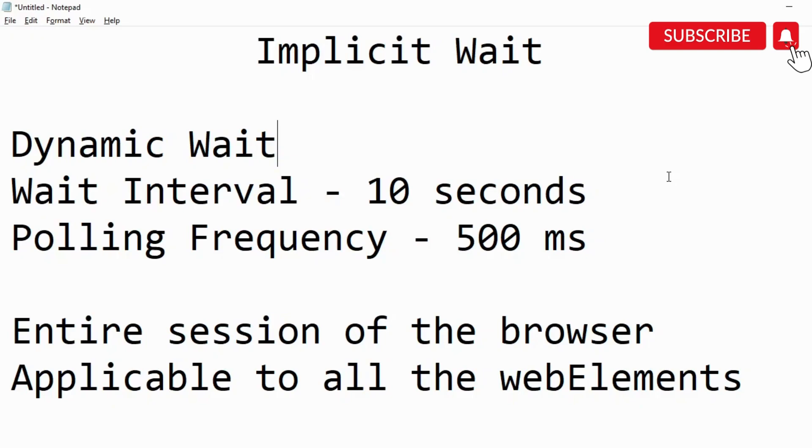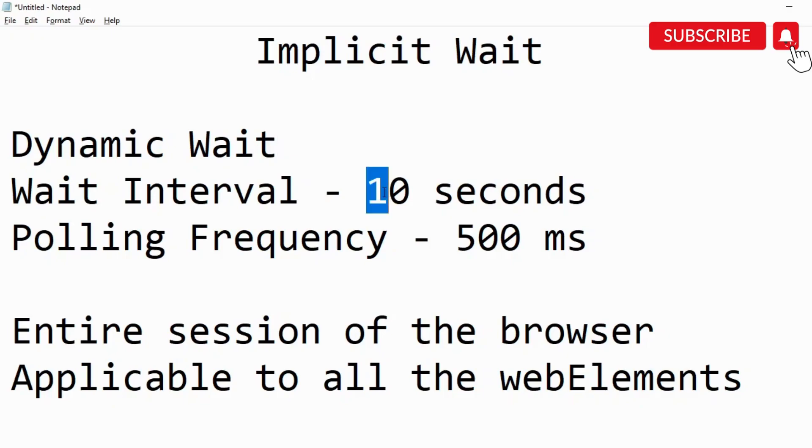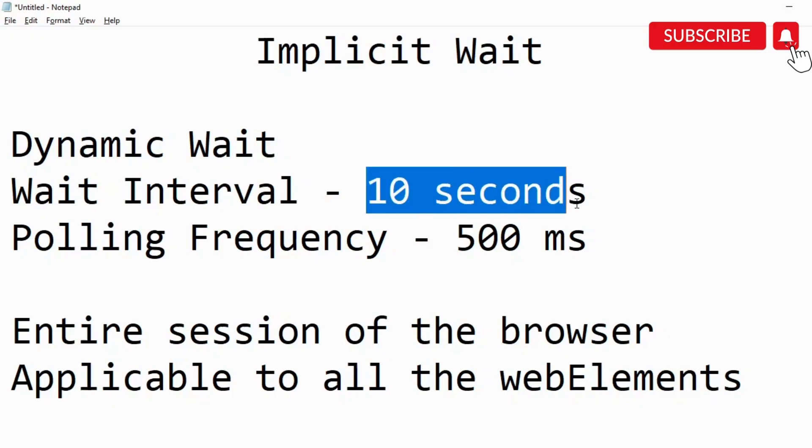With implicit wait, we need to mention a certain wait interval in whatever parameter we want - seconds, milliseconds, minutes, hours, days. Let's say we have defined the wait interval as 10 seconds. It is going to search for that element and give a timeout of 10 seconds. Within 10 seconds it will try to reattempt to look for that particular element.